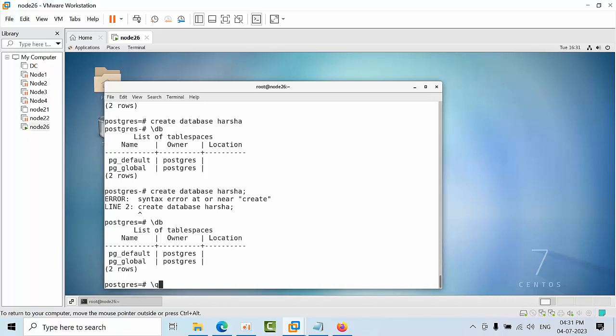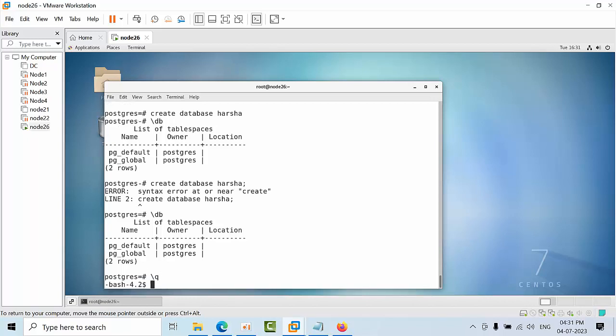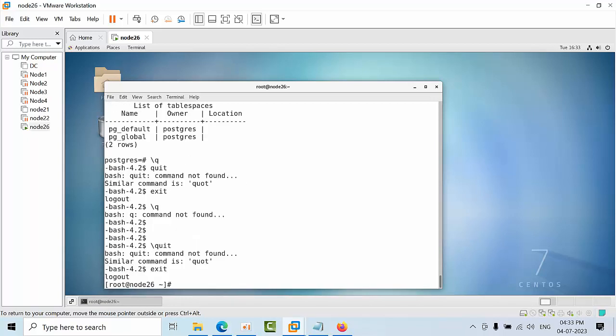To get out of this command, we use hyphen Q. Exit is a command to get logout from that PostgreSQL. This is how we can install PostgreSQL 15 in CentOS. I'm going to give all the commands in the description, so you can go through that and install PostgreSQL on your own. I hope you may like this video. Thank you, bye.